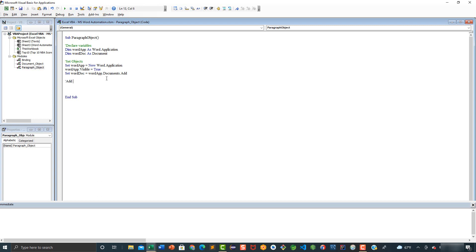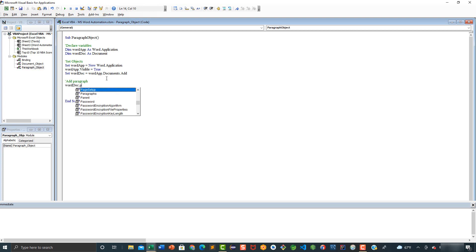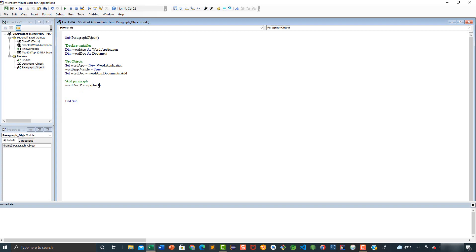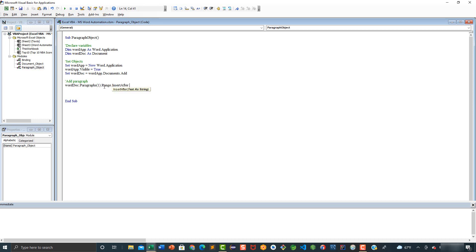Let's add a comment here: add paragraph. Then we are going to say worddoc.Paragraphs, and we are going to specify that we are adding this paragraph at index number one. Then we are going to say .Range.InsertAfter, and here we are going to add our text — something like: I am learning to automate MS Word and I just added my first paragraph.